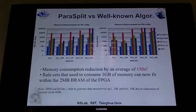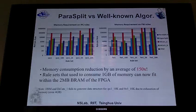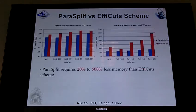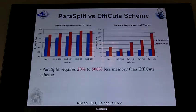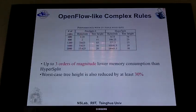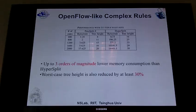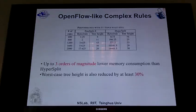What this means is that rule sets that used to consume one gigabyte of memory can now fit within two megabytes of BRAM within the FPGA. Comparing Parasplit versus F-Cuts — the current state-of-the-art partitioning algorithm — Parasplit requires 20% to 500% less memory than F-Cuts. For OpenFlow-like complex rules compared with Hypersplit, Parasplit uses three orders of magnitude less memory, and the worst-case tree height is also reduced by at least 30%.